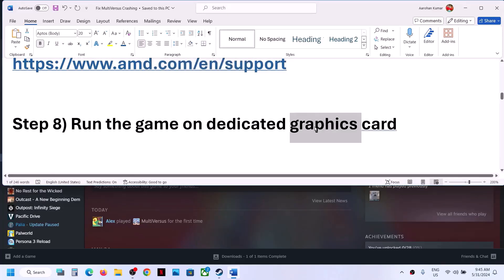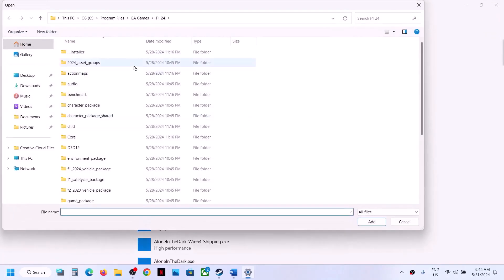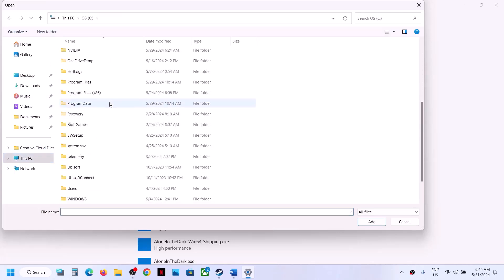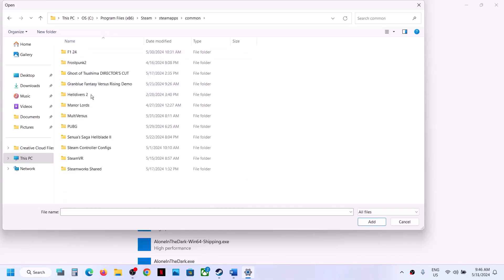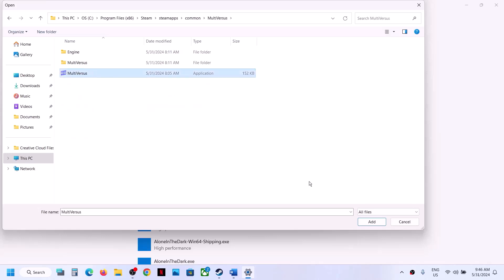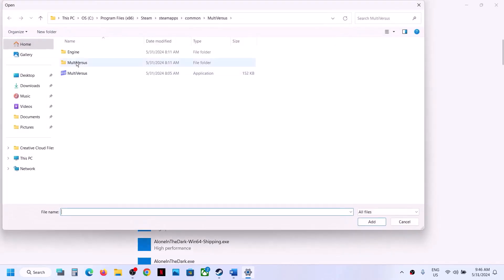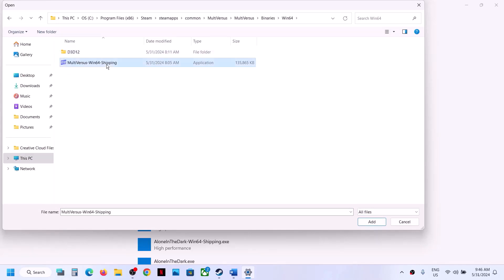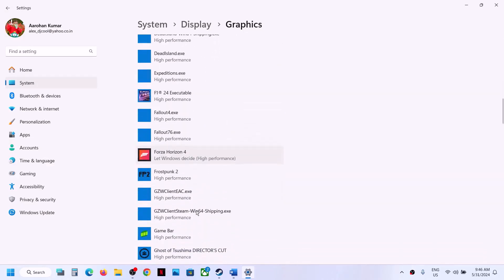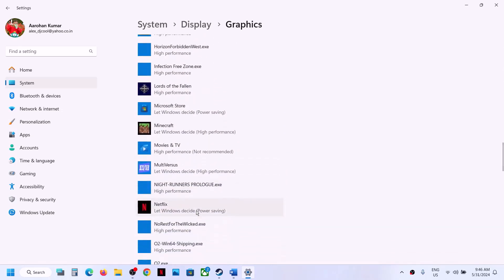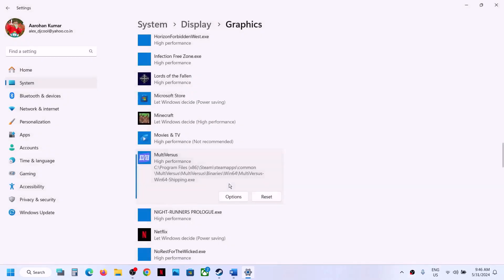The next step is to run the game on the dedicated graphics card. Type Graphics Settings in the Windows search box and click Graphics Settings. Click Browse, go to the game installation folder (C drive, Program Files x86, Steam, SteamApps, game folder), select the game EXE, click Add. Also add the MultiVersus Binaries Win64 EXE. Once added, click on the game entry, select Options, choose High Performance, click Save, and launch the game.